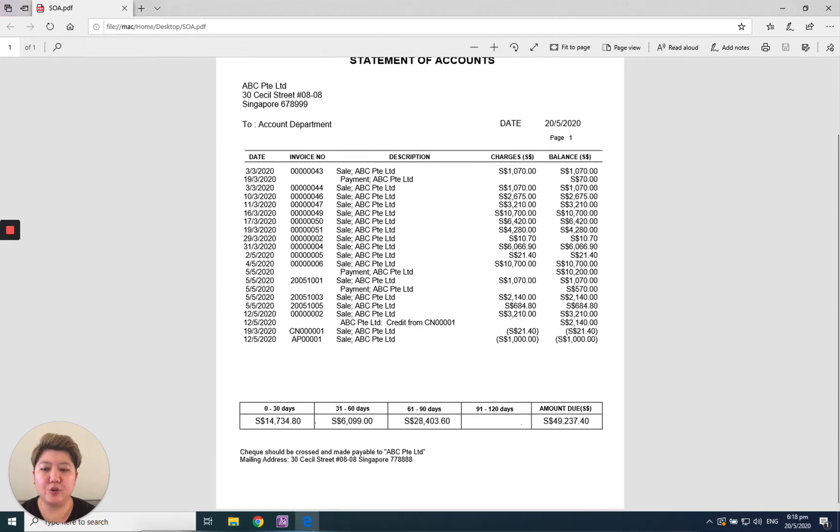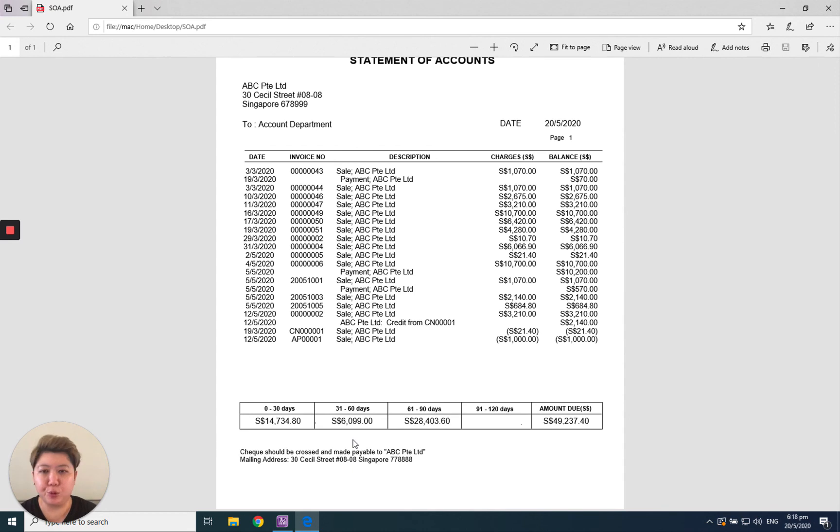Thank you for today. I hope after this video tutorial you will know how to print out a statement of account.